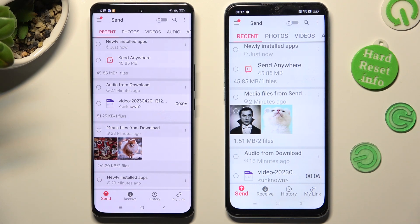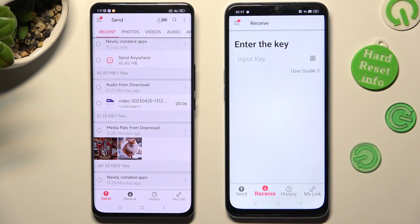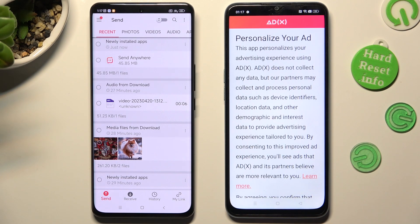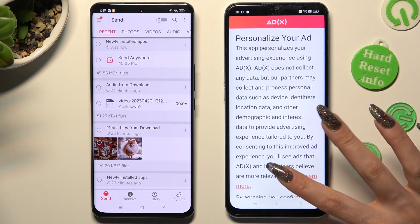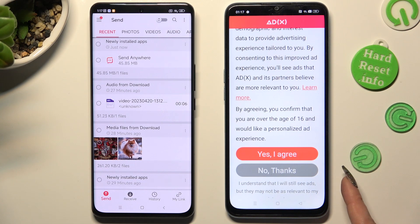Finally, click on Send at the bottom left corner of the Android, and Receive next to Send at the bottom of Oppo. Also on Oppo, scroll all the way down and click on the best option for your ads — Yes, I Agree, or No Thanks.